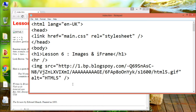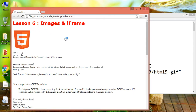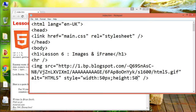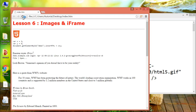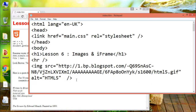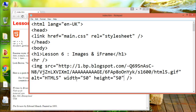Always specify the width and height of an image. If width and height are not specified, the page will flicker while the image loads. You can use the style attribute to specify the width and height of the image — the values are specified in pixels. Alternatively, you can use the width and height attributes, where the values are also specified in pixels by default.